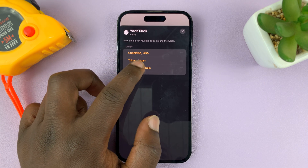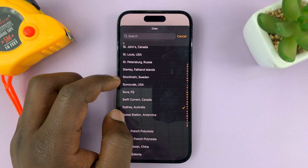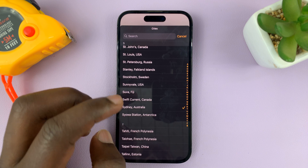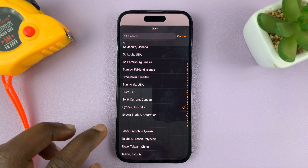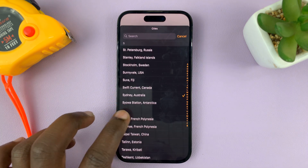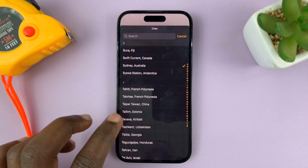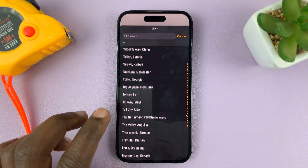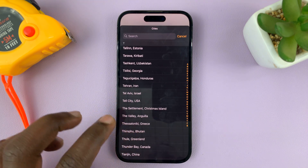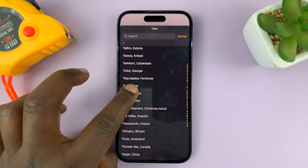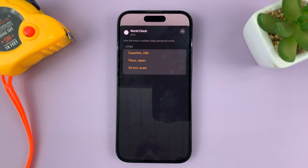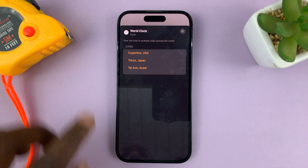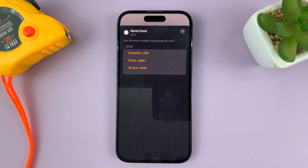Let's say you want to change the third time to something else — let's put Tel Aviv, Israel. You can see now that's the new clock.